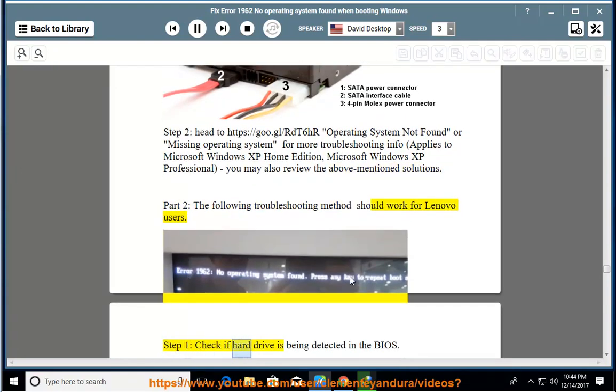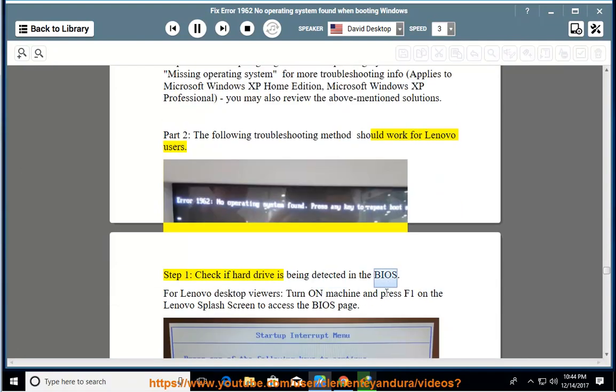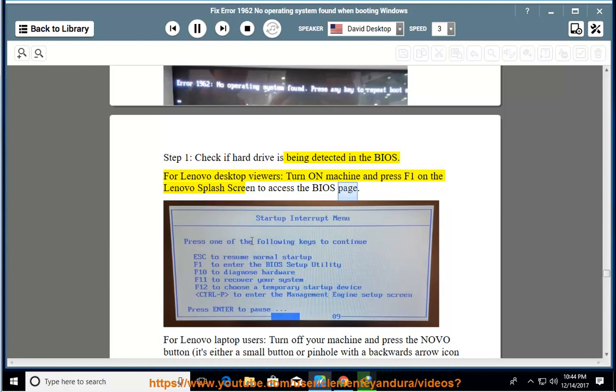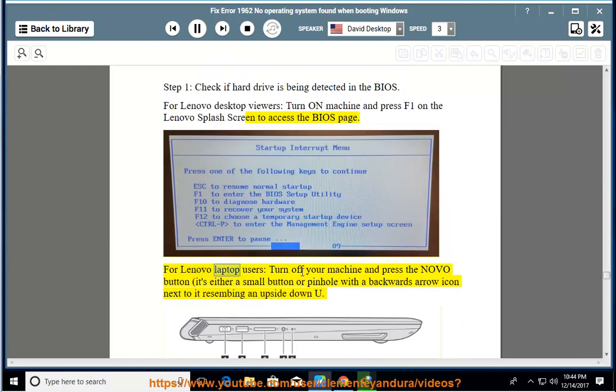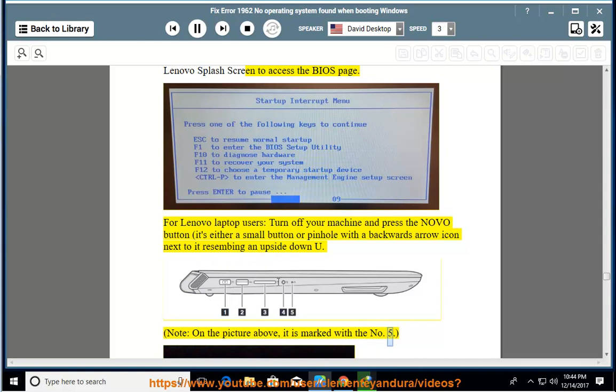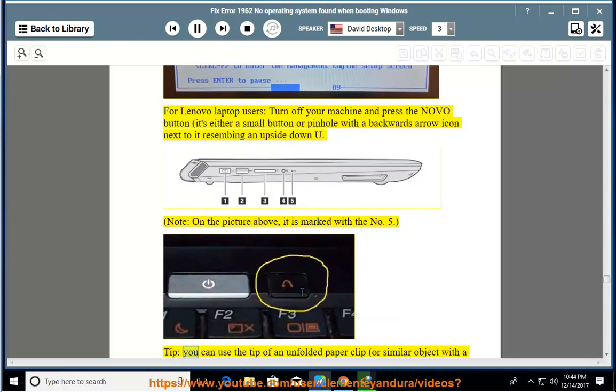Step 1: check if hard drive is being detected in the BIOS. For Lenovo desktop viewers, turn on machine and press F1 on the Lenovo splash screen to access the BIOS page. For Lenovo laptop users, turn off your machine and press the Novo button, it's either a small button or pinhole with a backwards arrow icon next to it resembling an upside down U. Note: on the picture above, it is marked with the No 5.